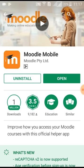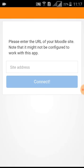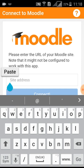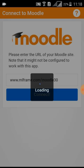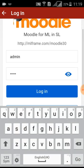Open the Moodle mobile app. After installing the Moodle mobile app, it is required to connect to a learning site. Give the URL as mentioned in the instruction sheet. Once connected to the Moodle learning site, the app will ask for your username and password. Enter your credentials and click on Login.